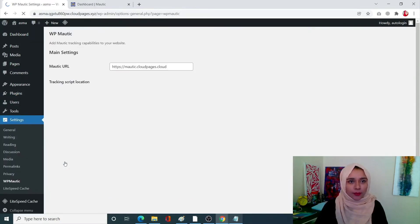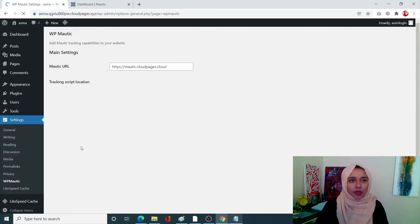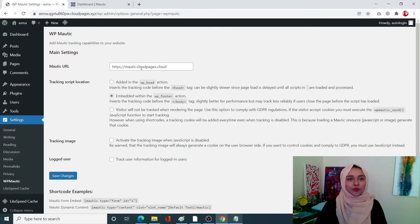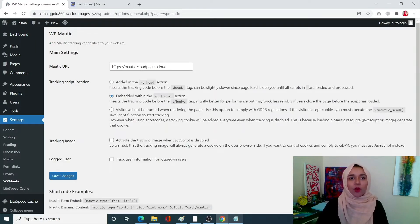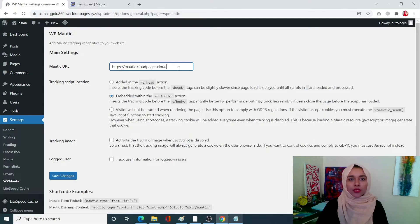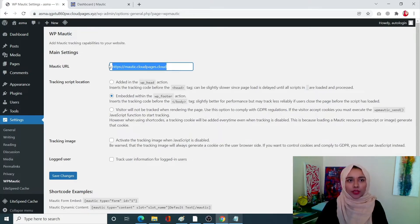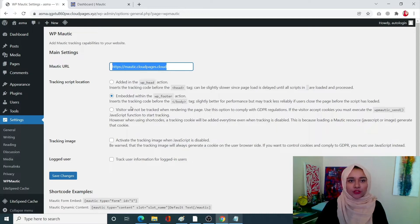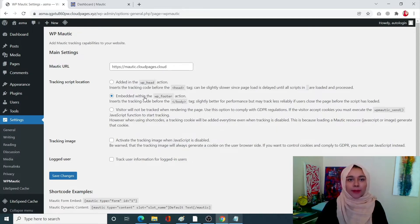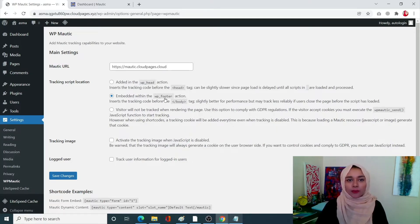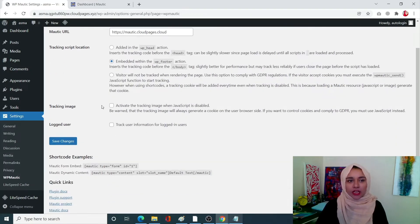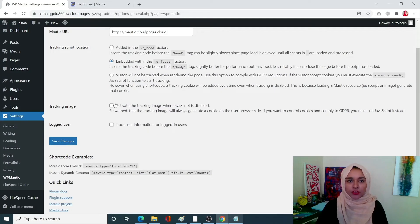Okay guys, so you need your Mautic URL. Now this is a URL that appears on your Mautic site. You have to paste it over here. I'm going to embed it within the WP footer action. I'm selecting that one. I have disabled my tracking image.